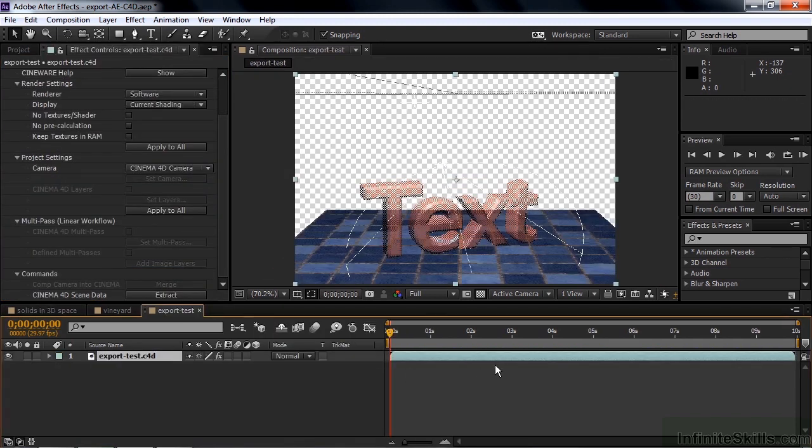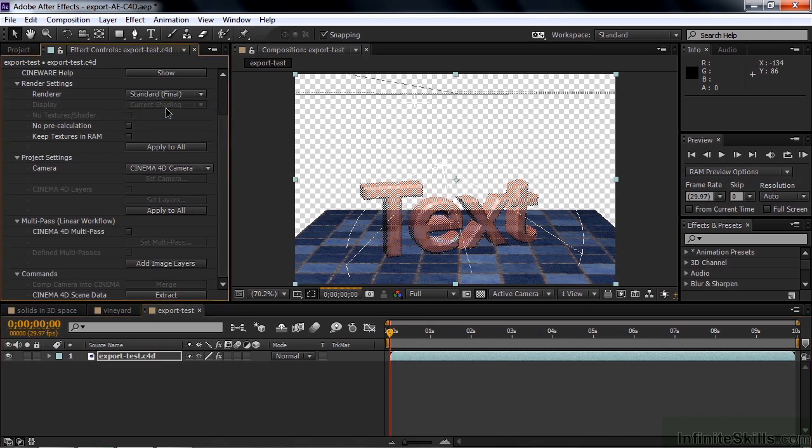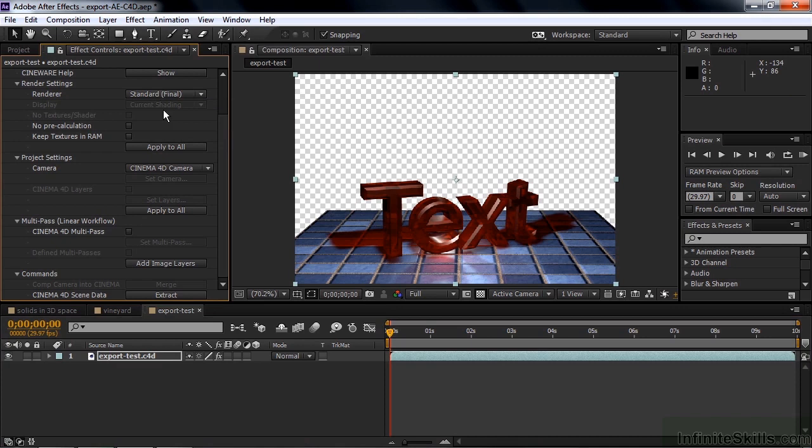And that's how it looks. Let's change the render from software to standard final. So you can see all the reflections and all the shadows. And that looks pretty darn good. And you know now you can take this back to Cinema 4D, make changes and it will show up here inside this Comp.